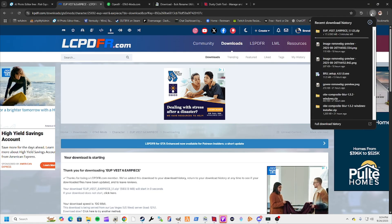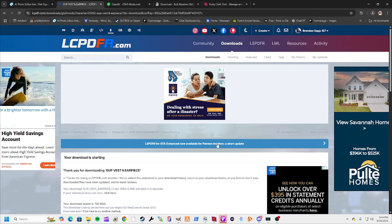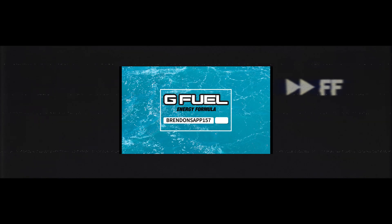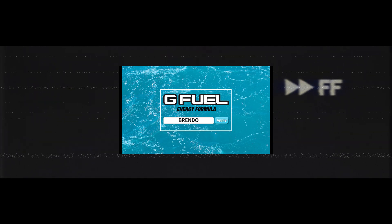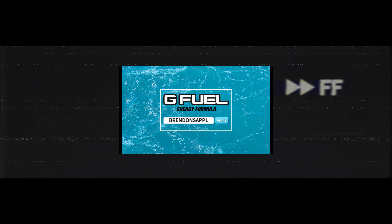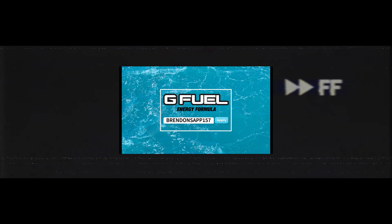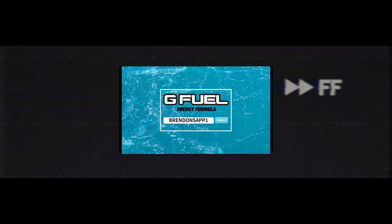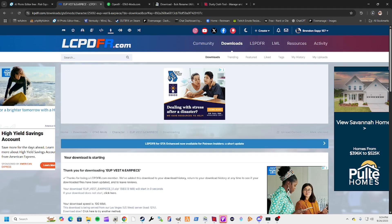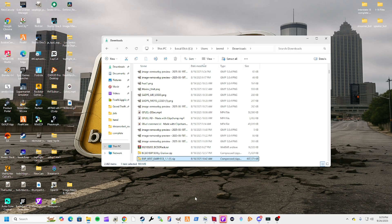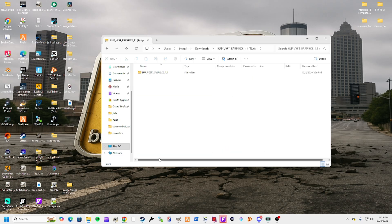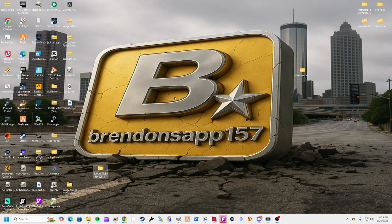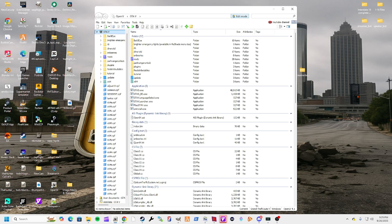Once it downloads, you're going to see it in a zip file. Just open that up, drag it right into your desktop to extract it. Now that you've got that, the first thing you want to do is open up OpenIV and drag it in here.